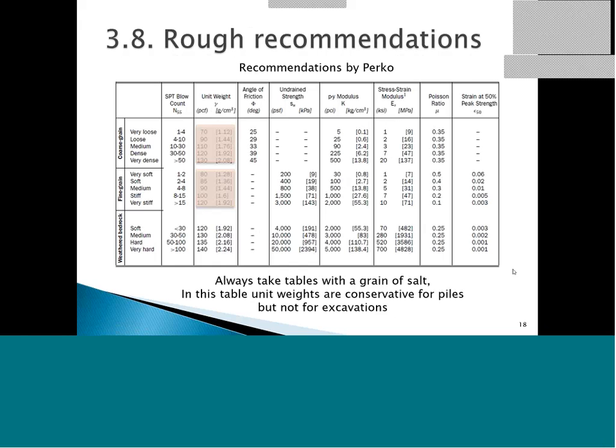There are plenty of recommendations around. What is conservative for piles might not be conservative for deep excavations. You always have to come back and say: where did these recommendations come from? Are they applicable for deep excavations or not? Always be considerate and judge where you're getting your design values from.